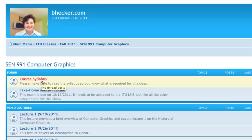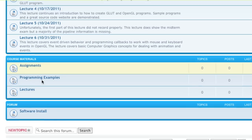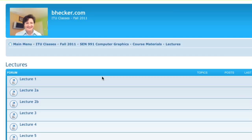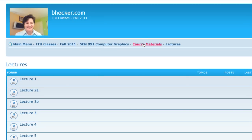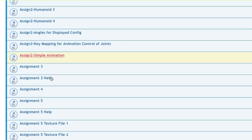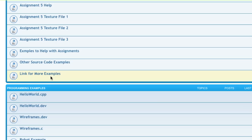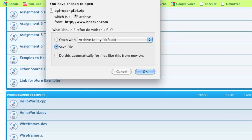If you go into the computer graphics link on the bhecker.com website, you go down — I didn't put it in lectures actually. Let's see, it's not in the assignments. Oh, here it is in the assignments. Other source code examples. It's a big old zip file called OpenGL.